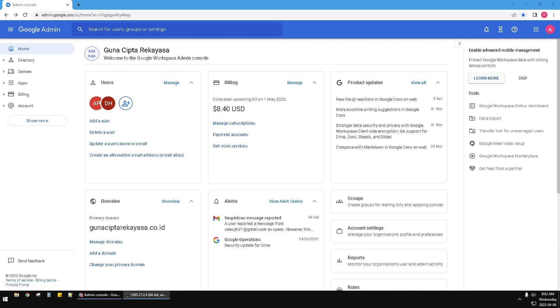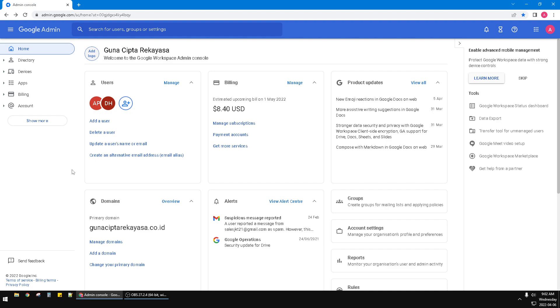Hi, hello guys, welcome to this channel. This video will show you how to downgrade your Google Workspace or Google Suite subscription.